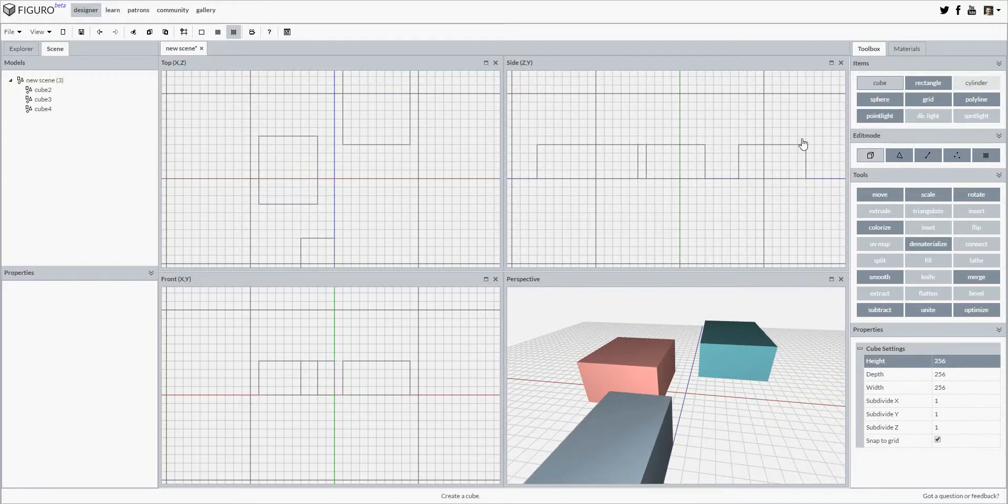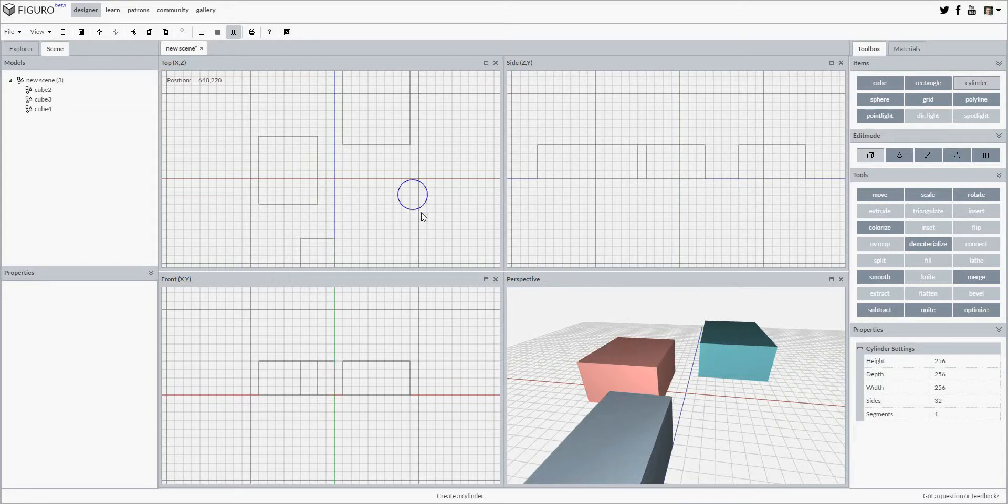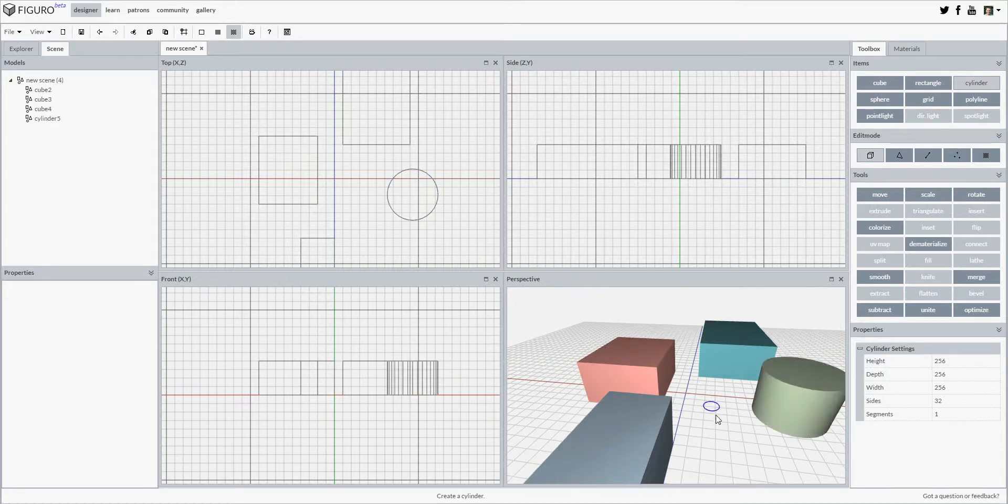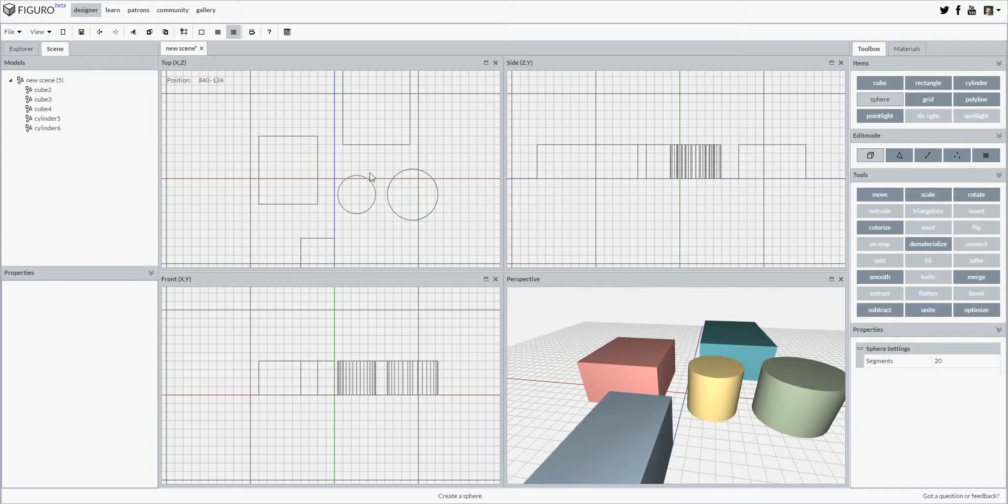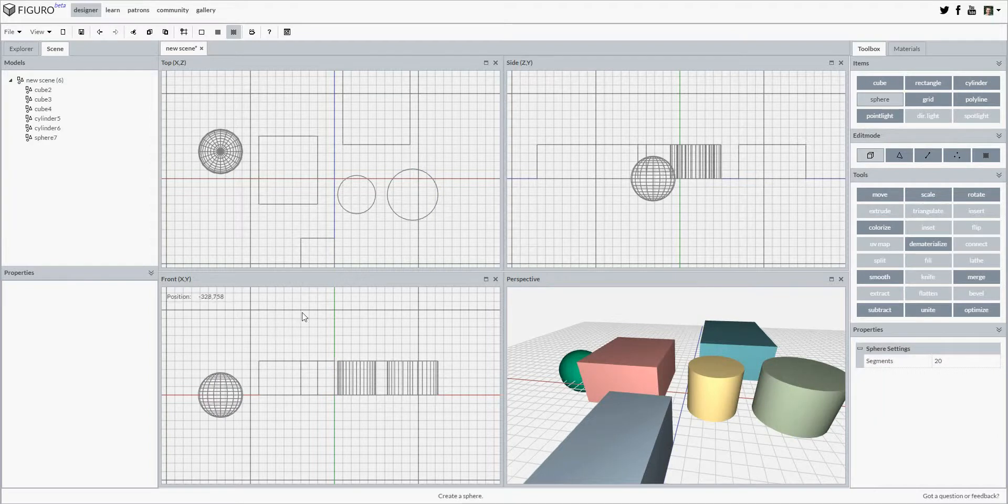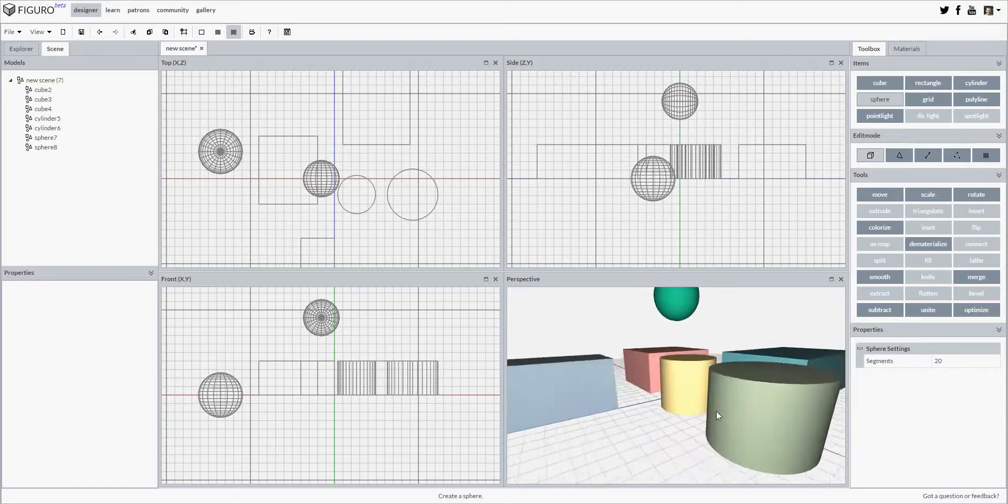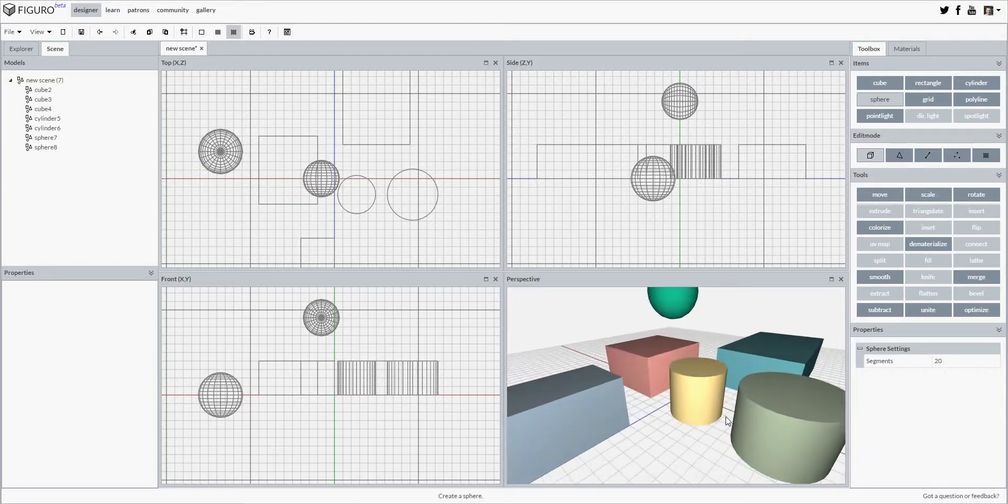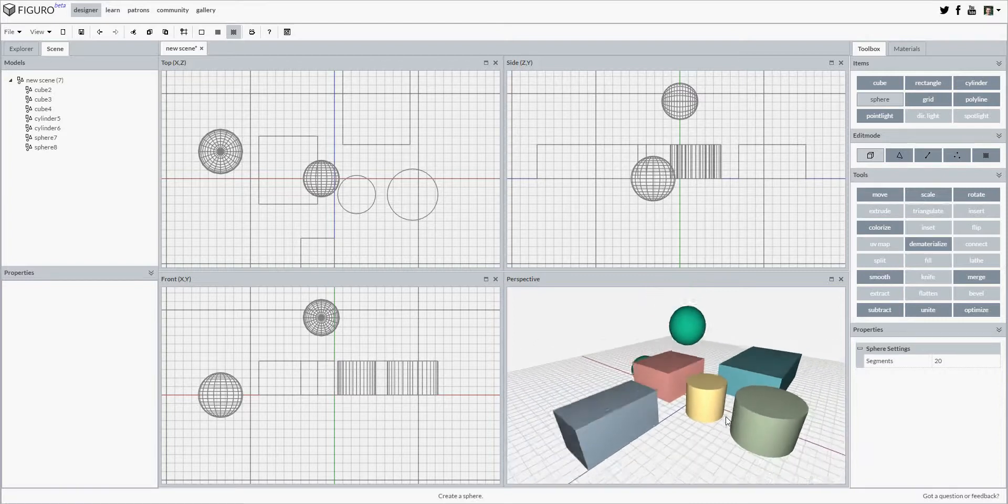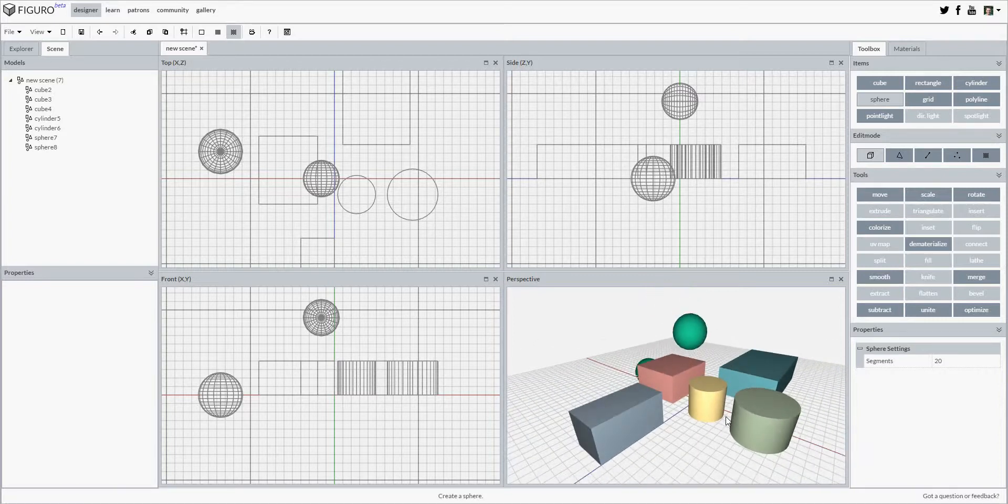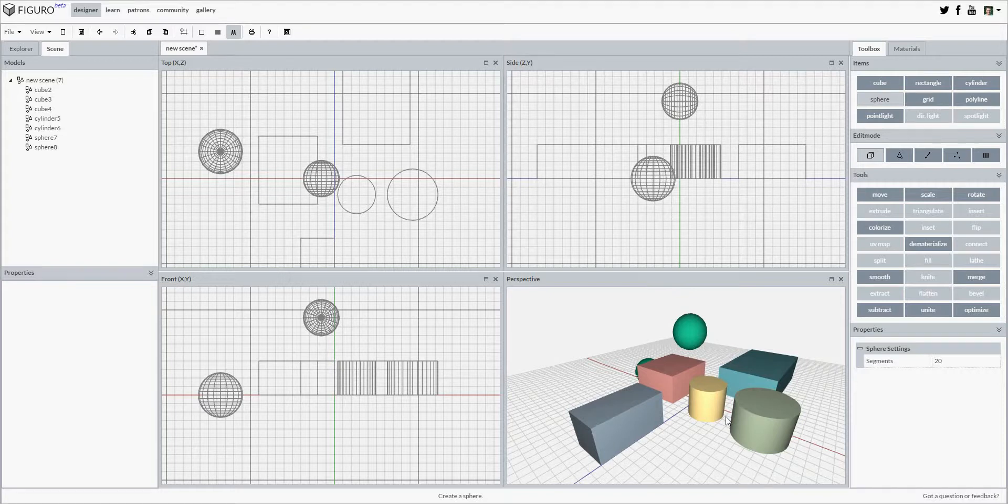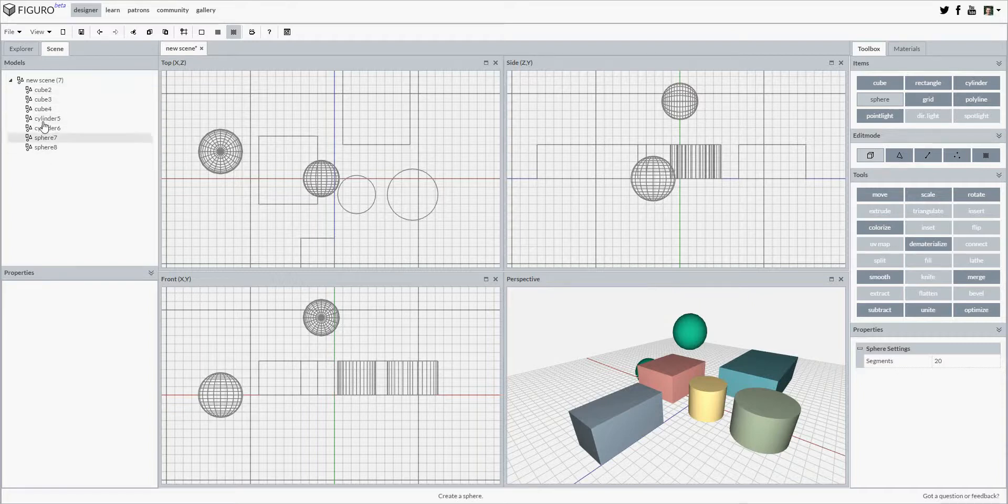So let's add a cylinder. As I add those new items to my scene, I see them listed in the scene explorer on the left side as well, over here.